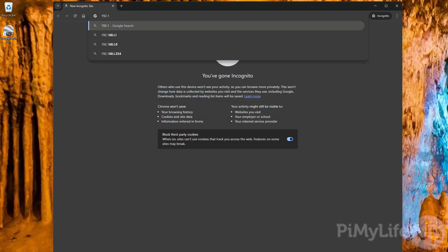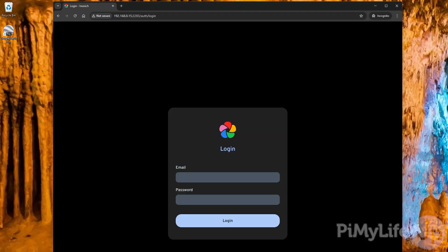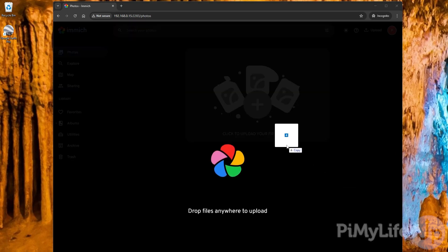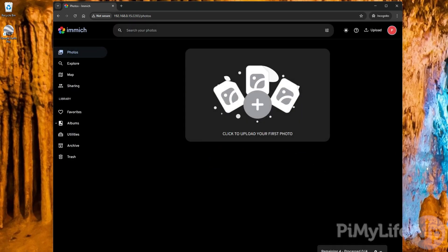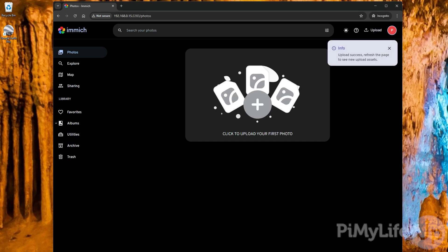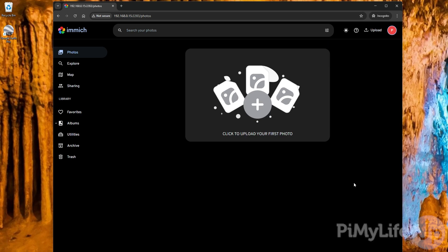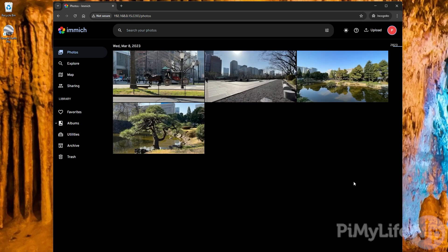To test uploading files I'm going to go to a different computer and log in using our admin user. Now I'm going to select some photos that I like and drag and drop them into the Immich website. Once they have uploaded if I refresh the page I can see that they have uploaded successfully.